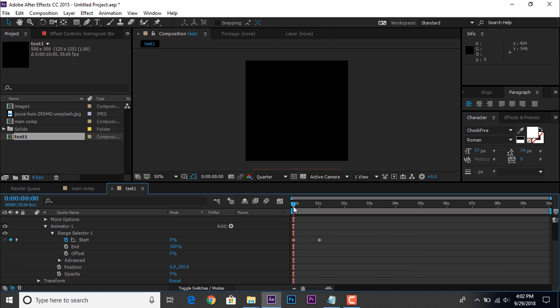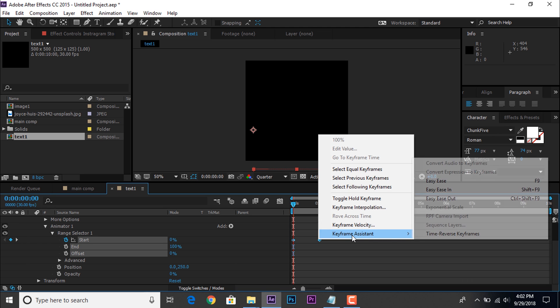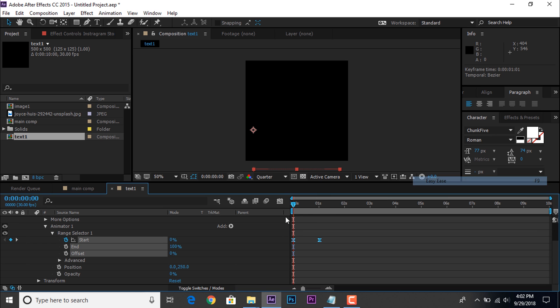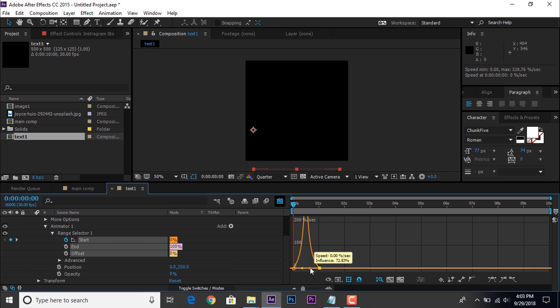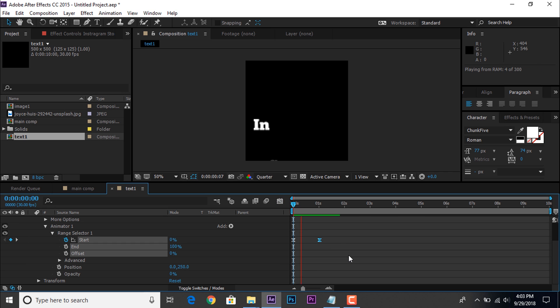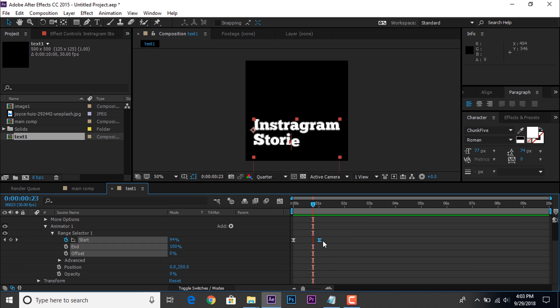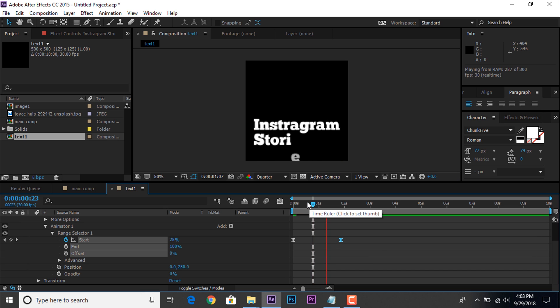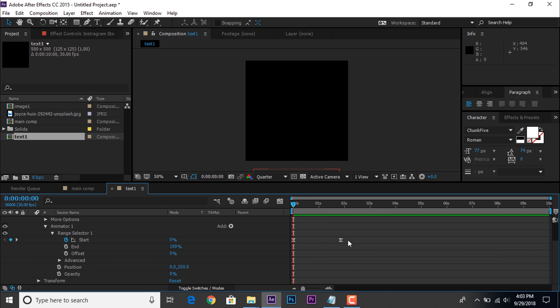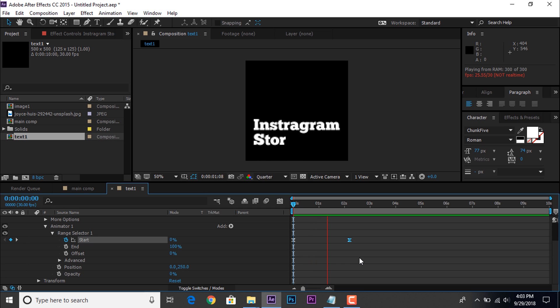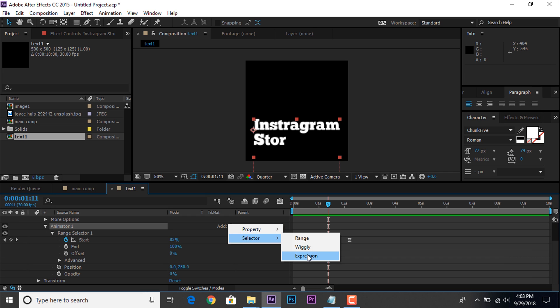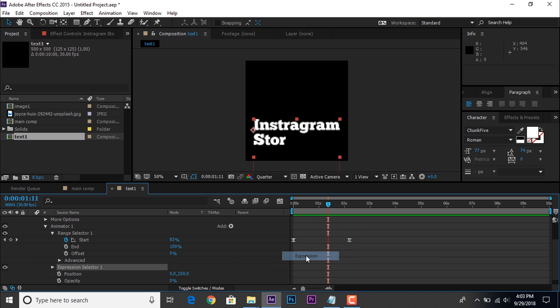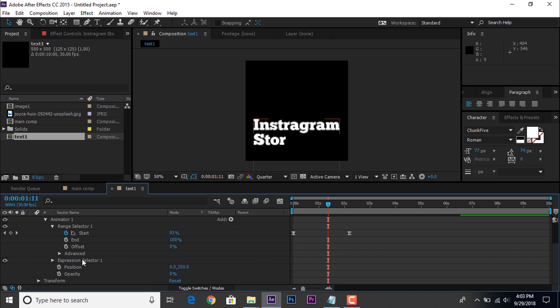Select both keyframes and easy ease them. And make your graph like this. If your animation going fast you can move the keyframe any time. Now go to animator 1, and add expression.